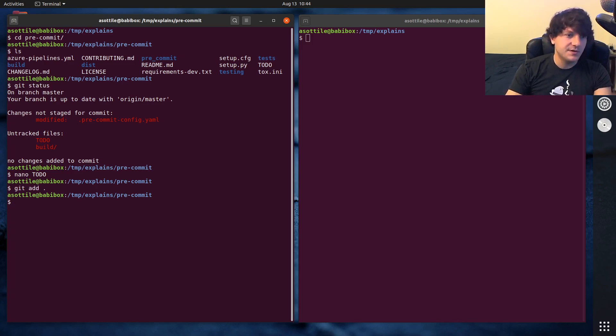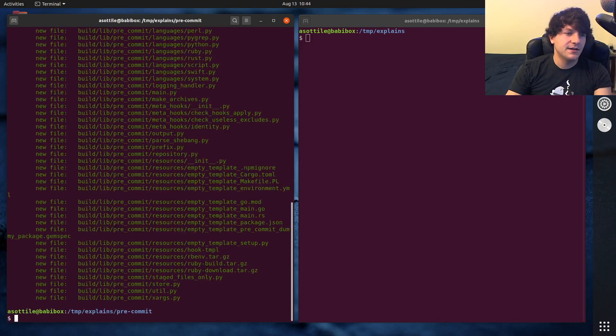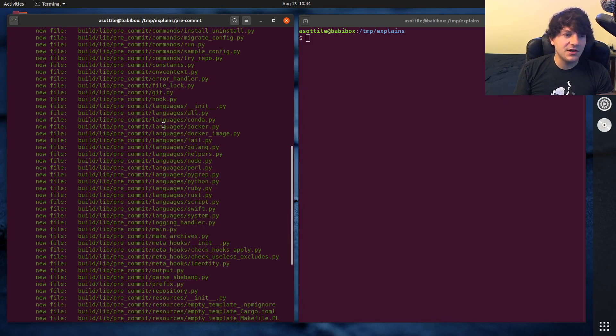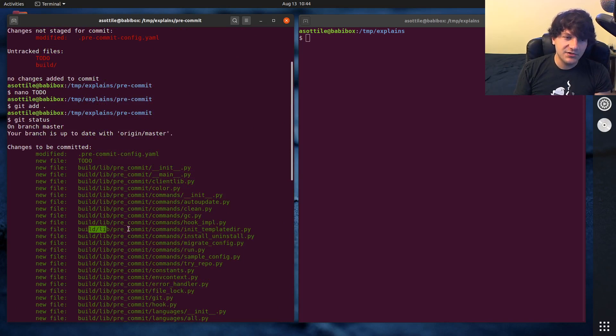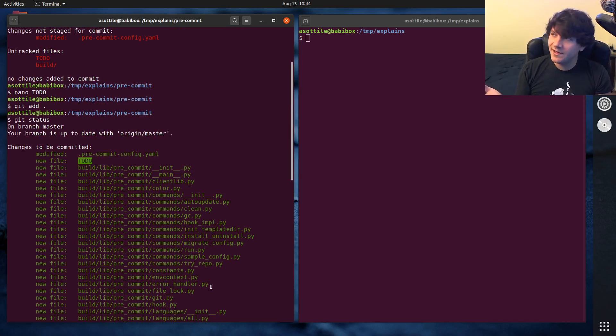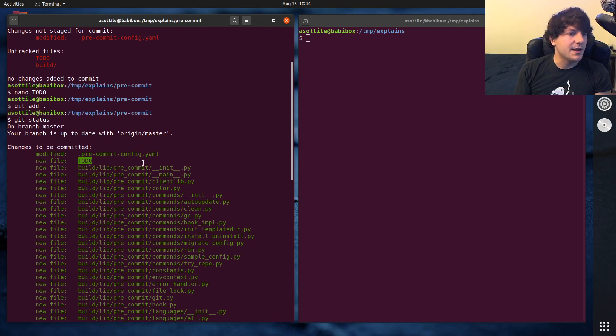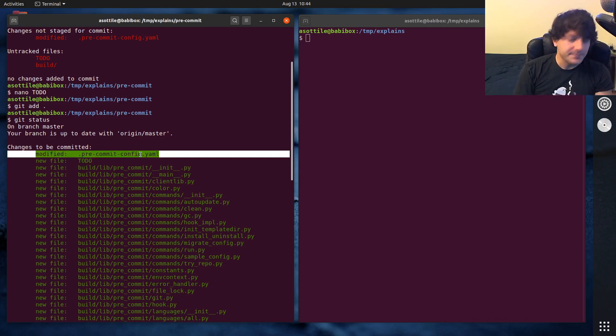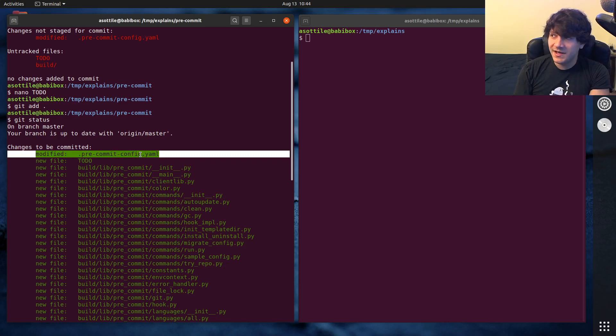you'll notice that we've added all of this junk that was in this build directory, which probably should have been part of the git ignore, and we also add this to-do file that we might not have wanted here. We did add the file that we intended to add.